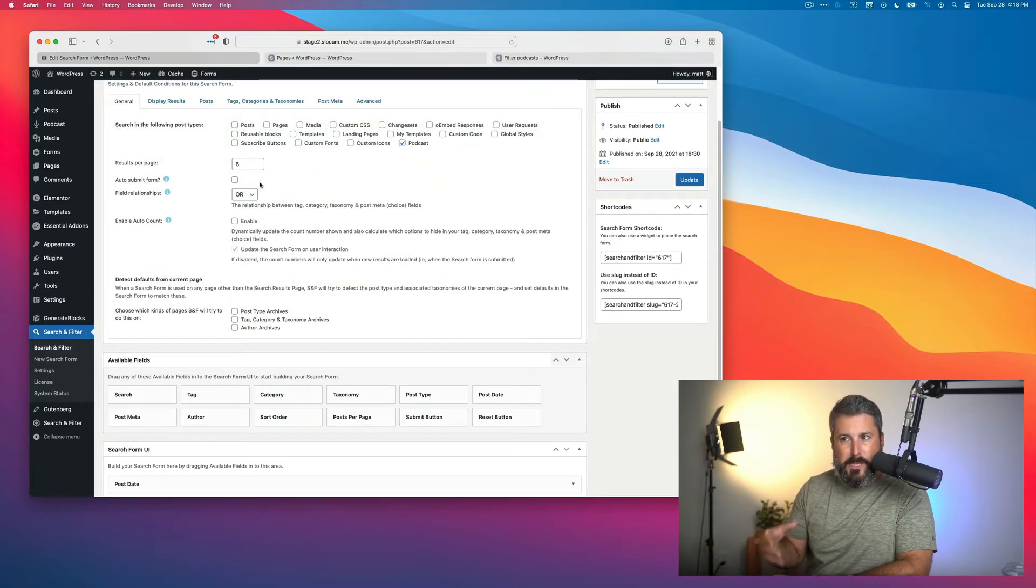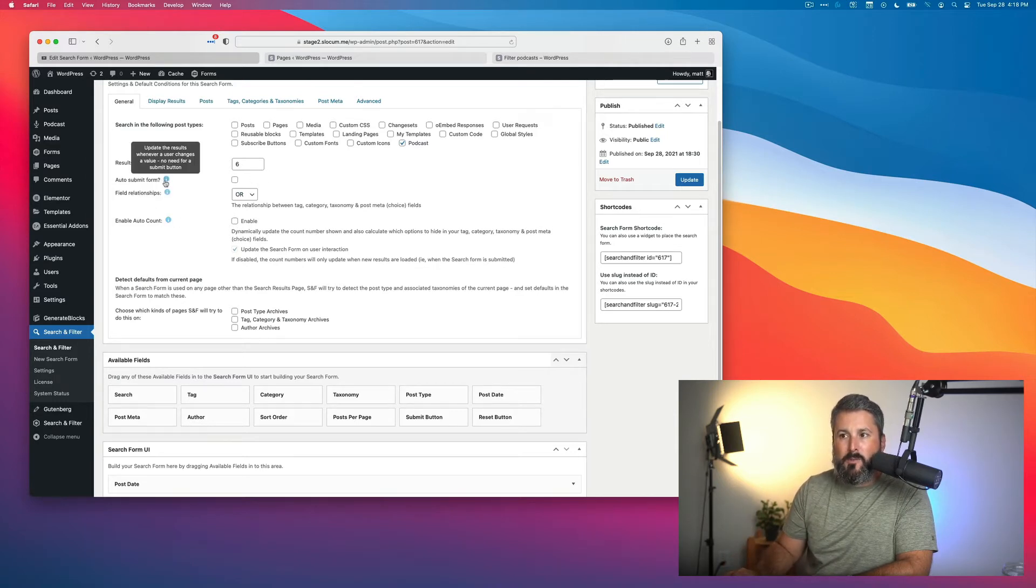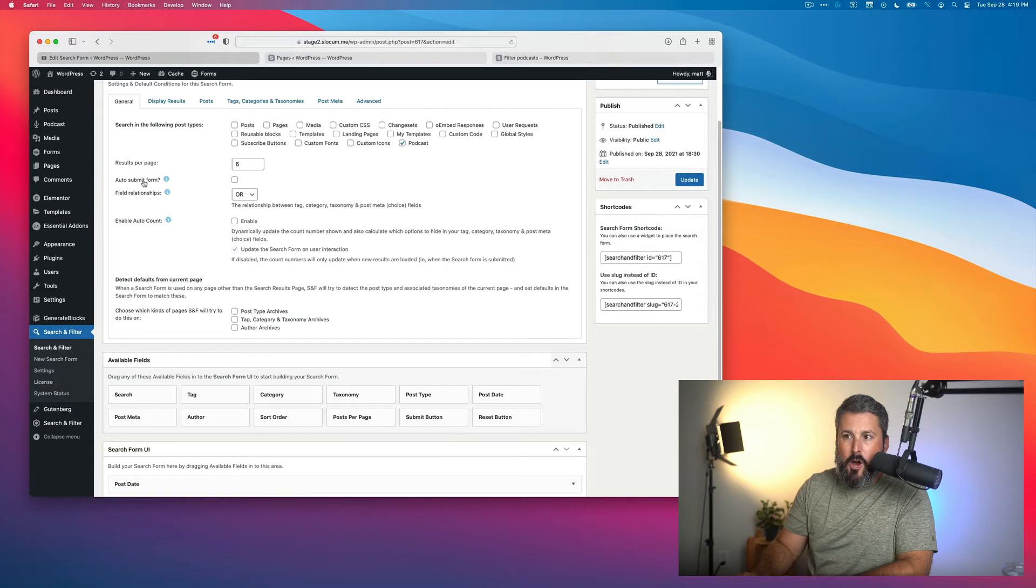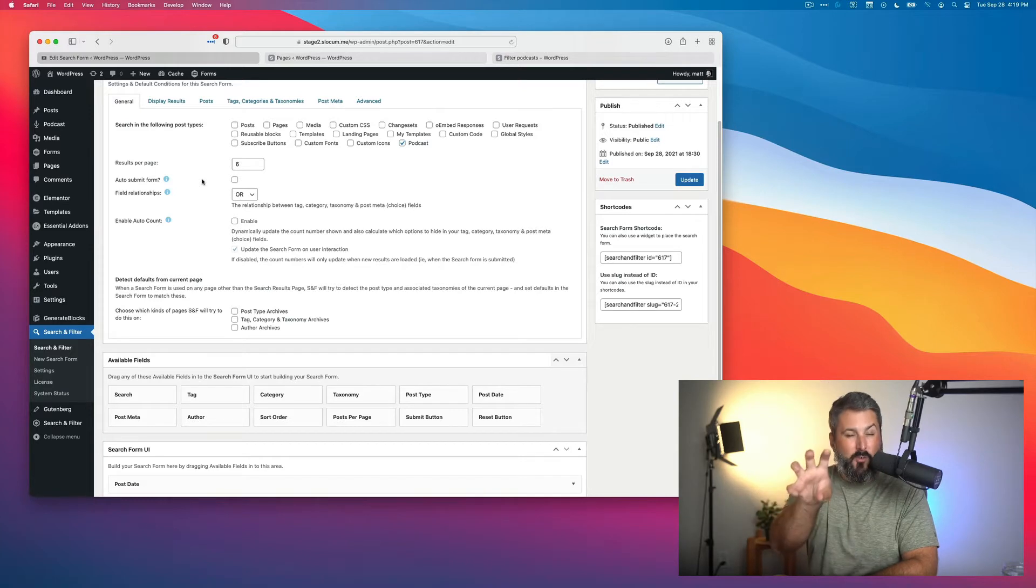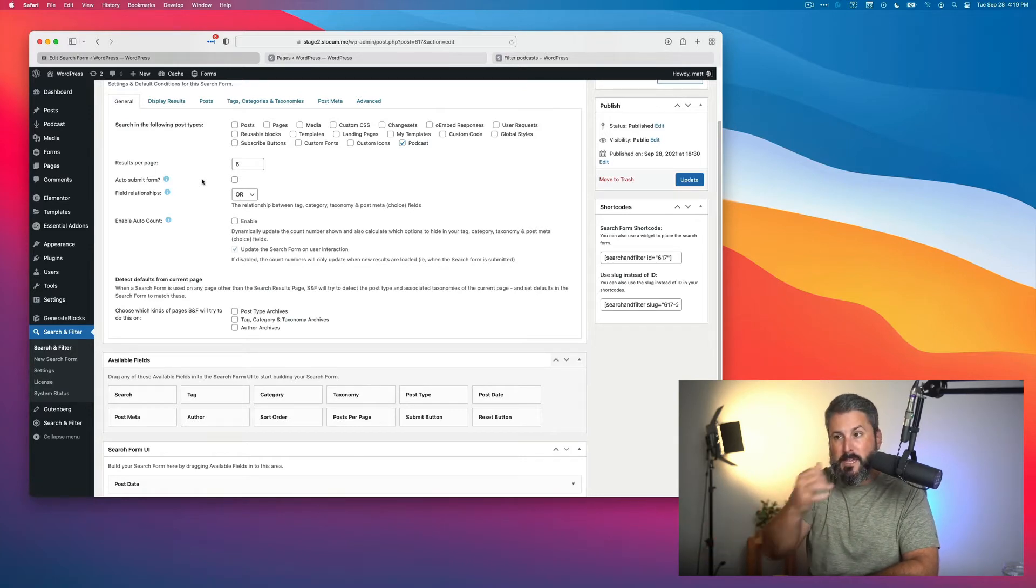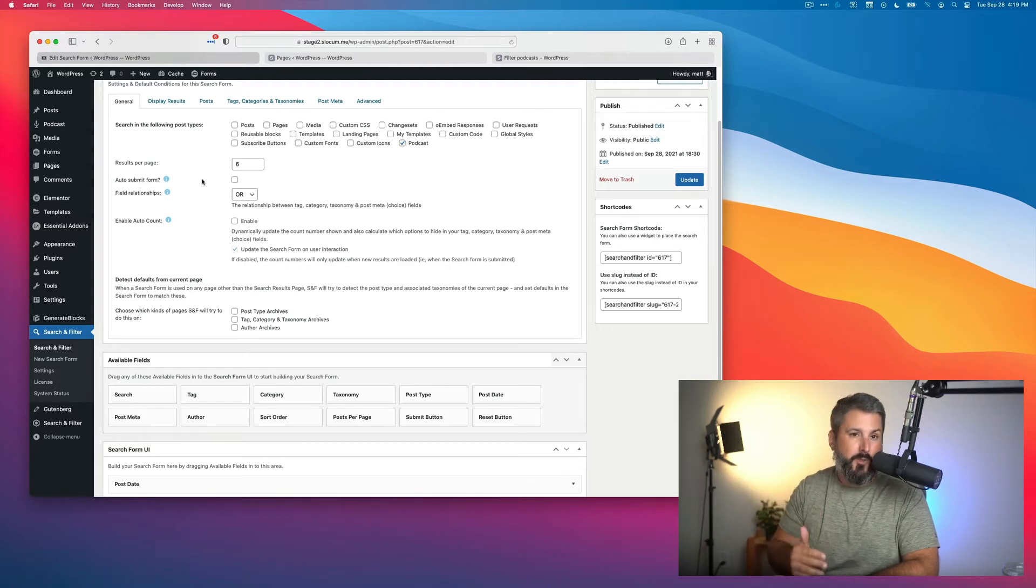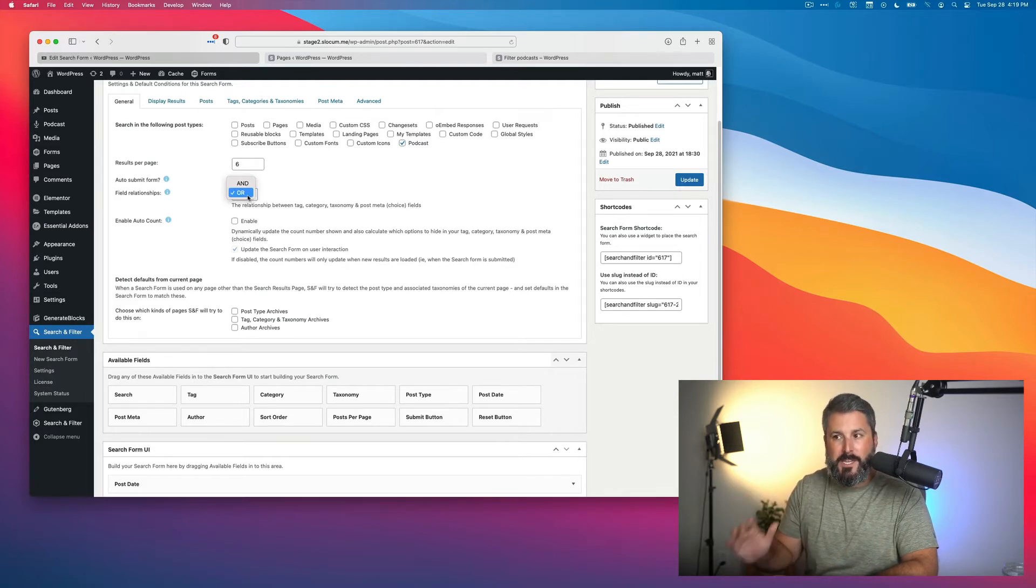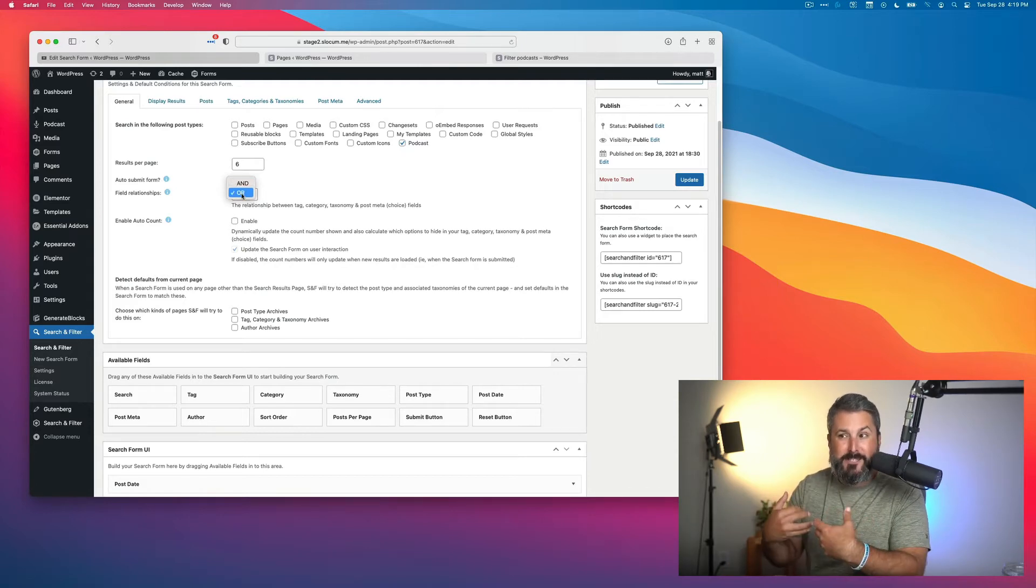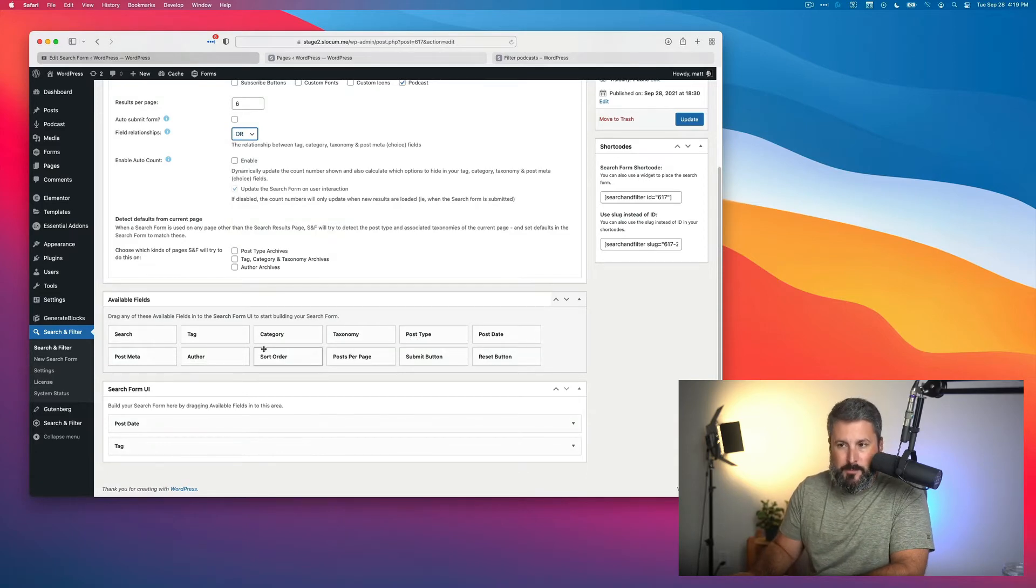A lot of the other options here are either self-explanatory or really advanced that you'd have to be a developer to understand them. But just know there's always these helpful hints that you can hover over if something doesn't make sense. For example, I unchecked auto-submit form because I wanted a submit button for somebody to select the criteria and then hit submit. I also did an OR field relationship change. By default it sits with AND, and I'll explain that in a moment.